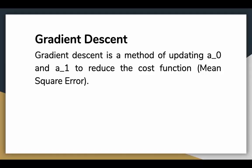The next important concept needed to know linear regression is gradient descent. Gradient descent is a method of updating a0 and a1 to reduce the cost function. The idea is that we start with some values of a0 and a1 and then we change these values iteratively to reduce the cost. Gradient descent helps us how to change the values.